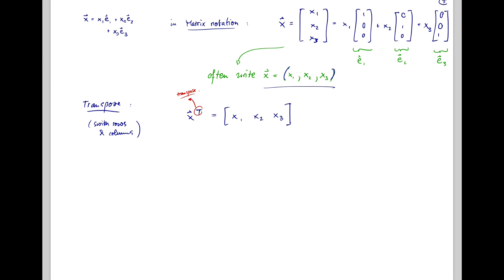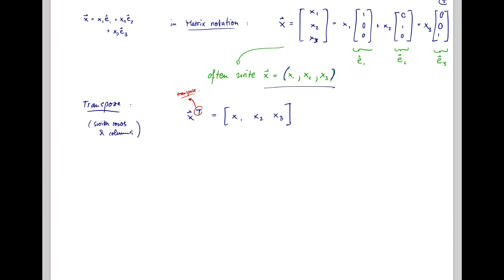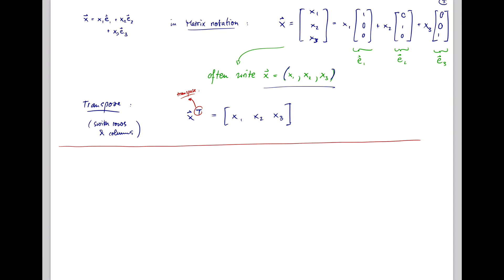So now you can imagine what the second order tensor looks like. We've done the zeroth order tensor, which is just a number, and the first order tensor, which is a vector — a number with a direction. The second order tensor we will describe in more detail in the next video.